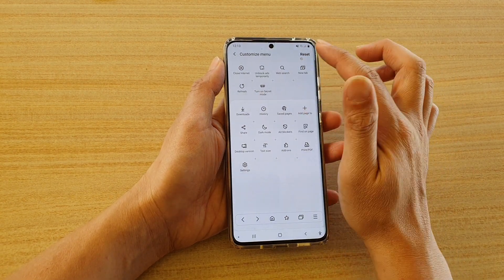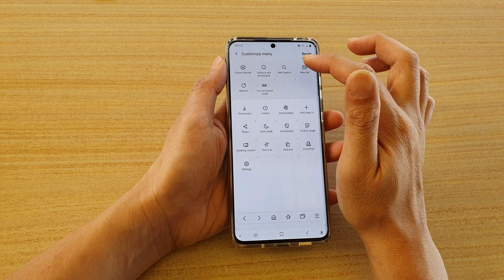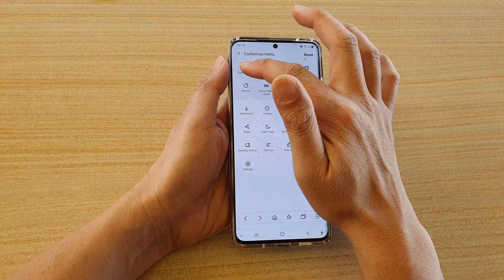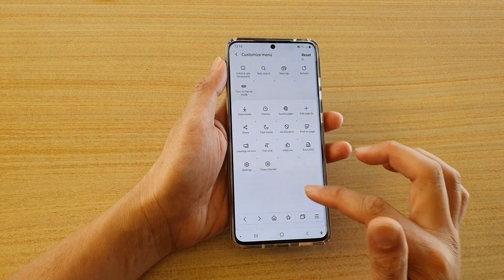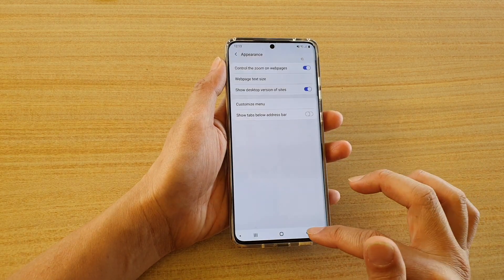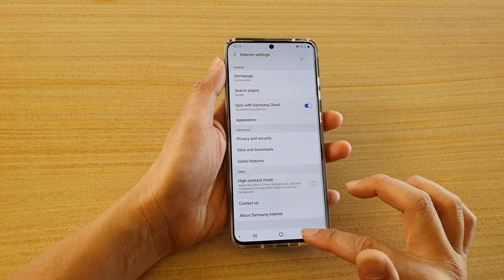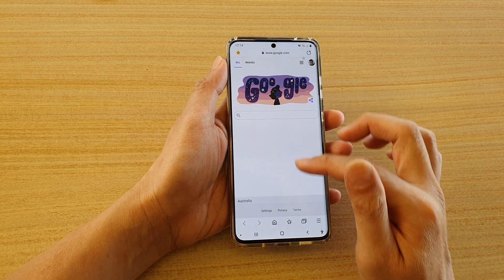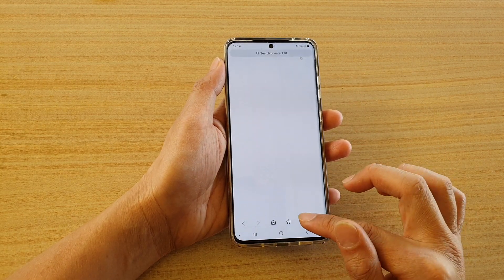So I'm going to reset that. Touch and hold Close Internet, and then drag it down to the menu. Then tap on the back key. Now say I'm going to open up a few pages.